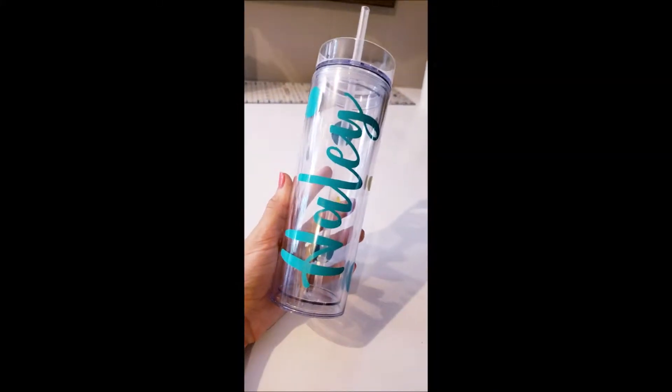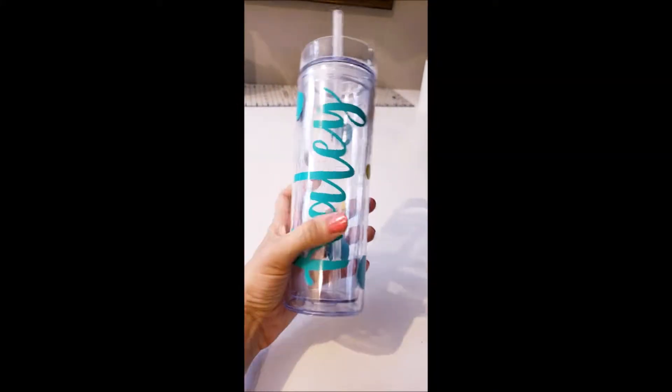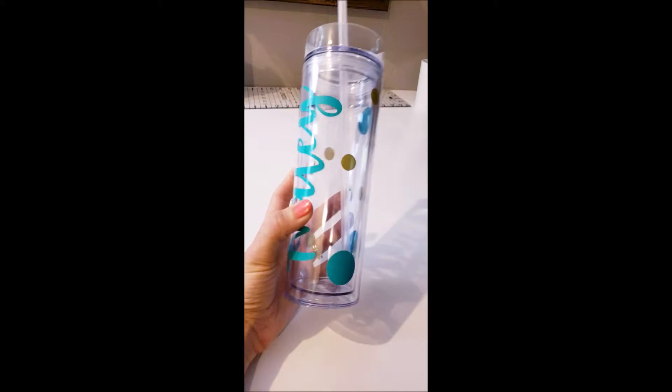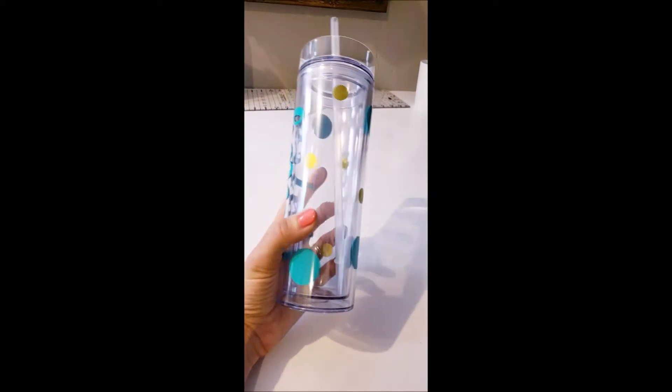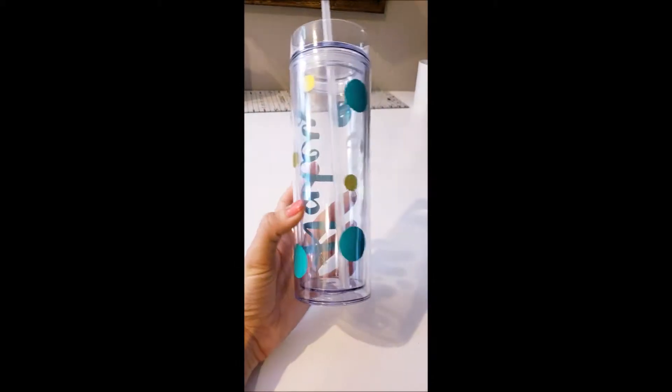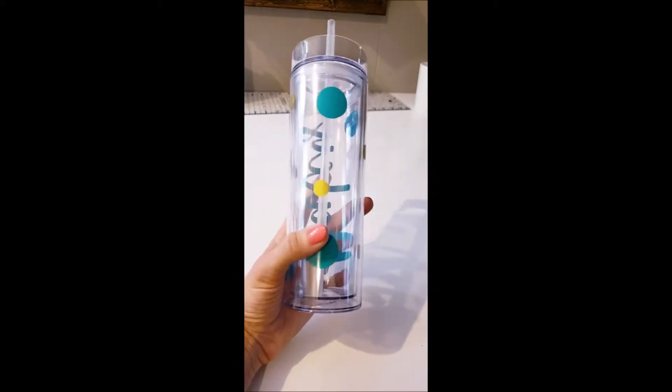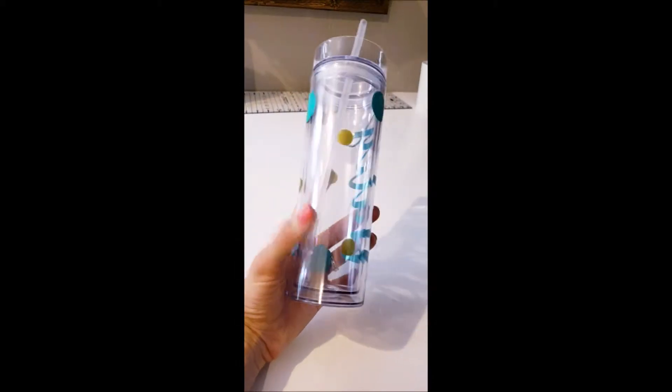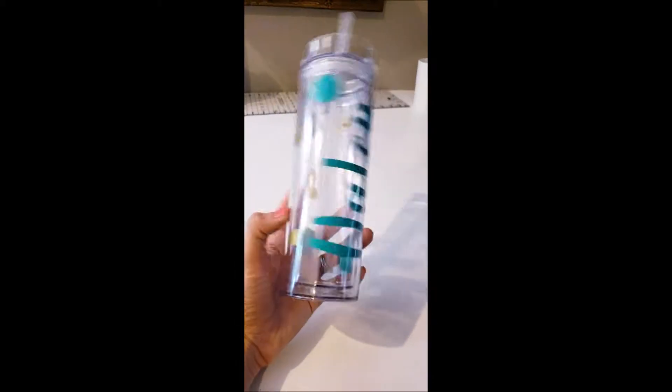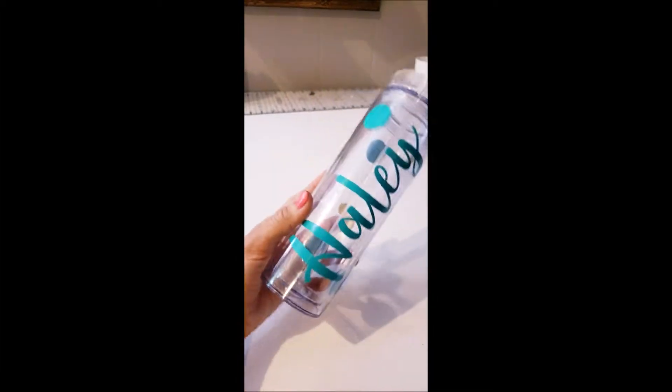Hey guys, in today's video we will be making a personalized tumbler with vinyl decals. I will show you everything that you will need for this project and how to create it. Let's go ahead and get started.